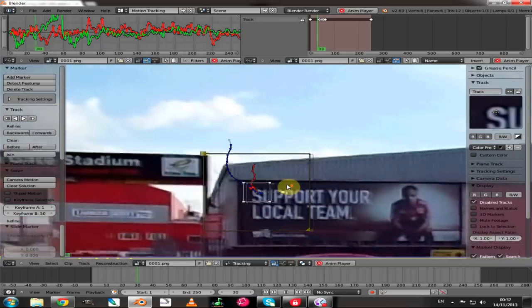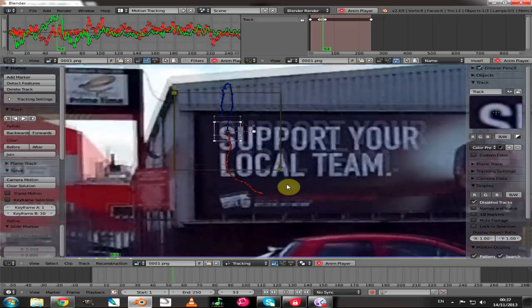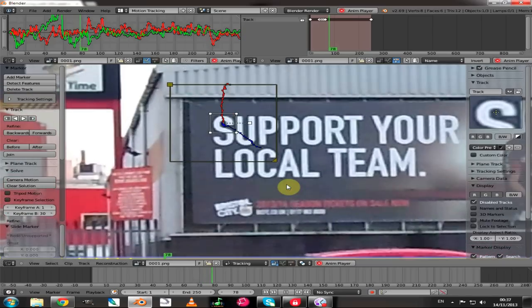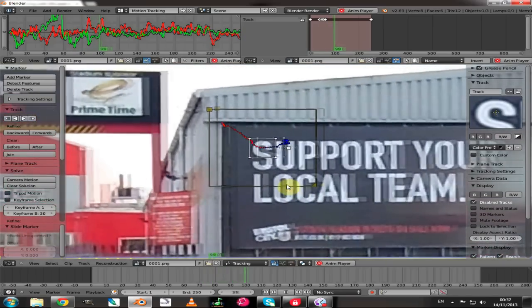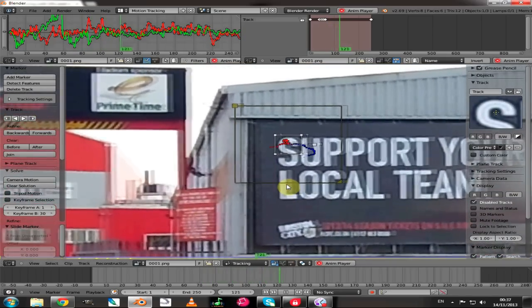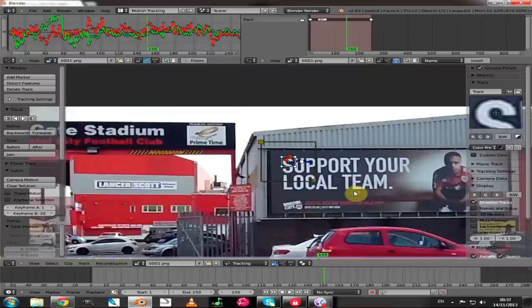We've finished our track. If we press Alt+A we can see the track in place, pinned in the middle of the letter S as we wanted. All that remains now is to add the other tracks that will hold our plane in position.